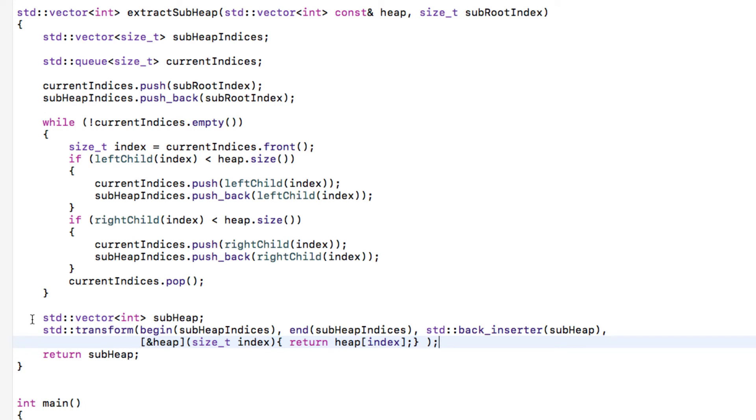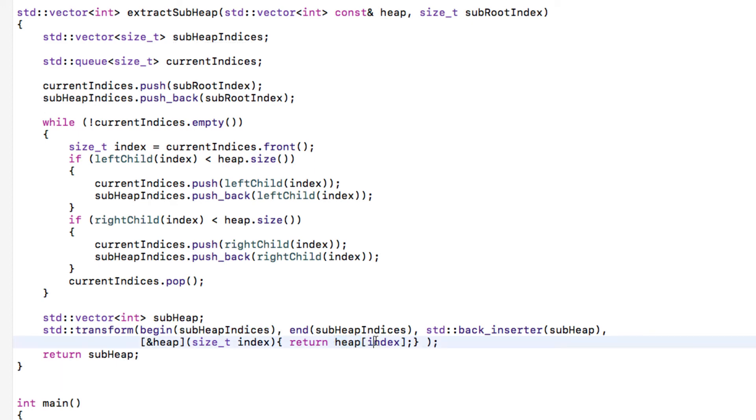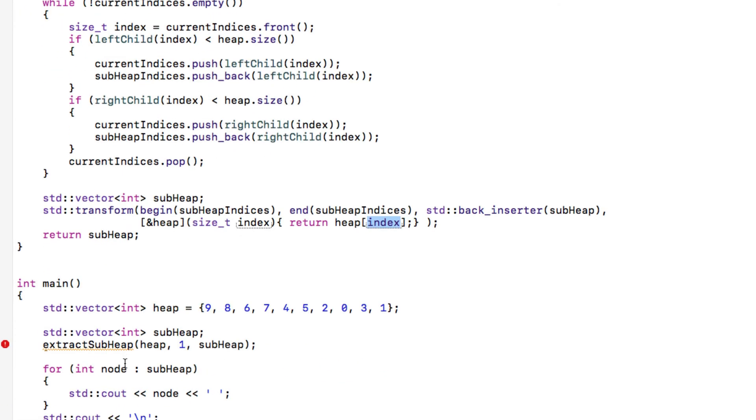So in this last part we create a vector to return it, and in this vector we take all the indices that we found out were in the sub-heap. They are in the right order of defining a heap squashed down into an array, and we return the value that was in the heap at those indices. Let's try out this code.